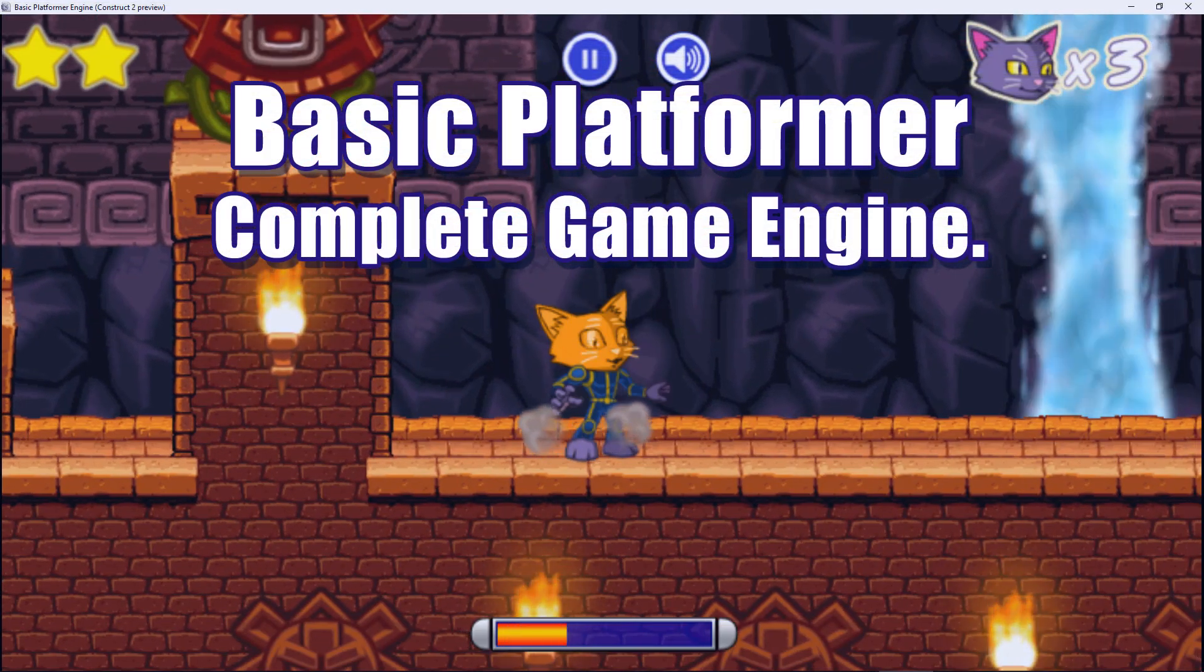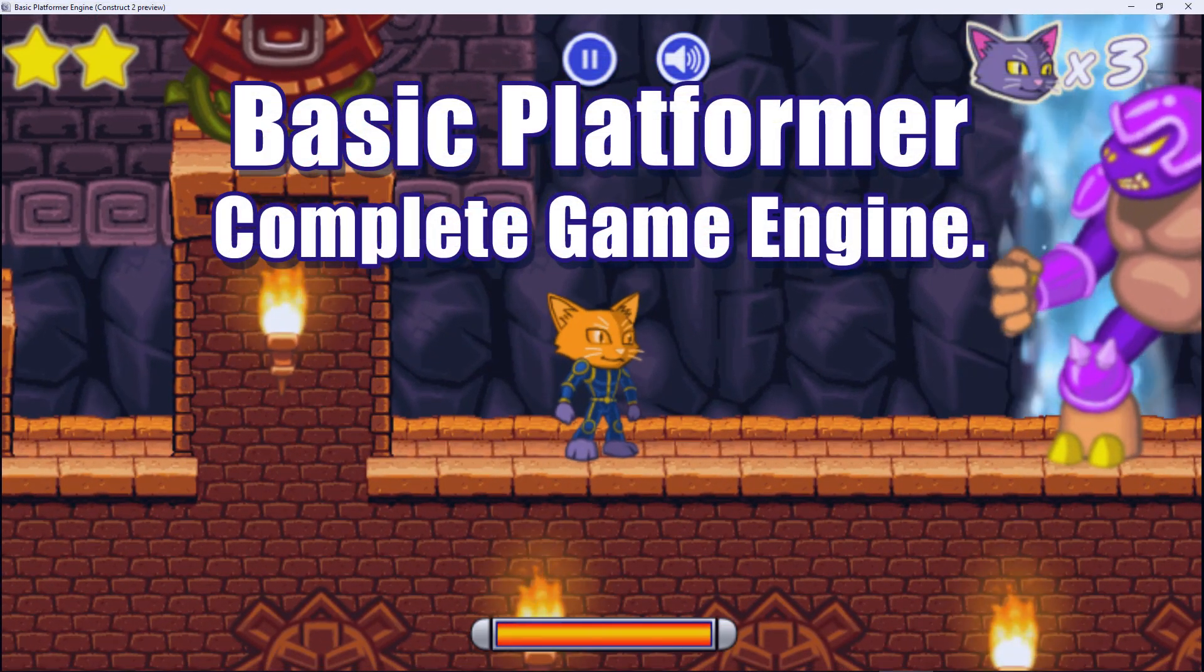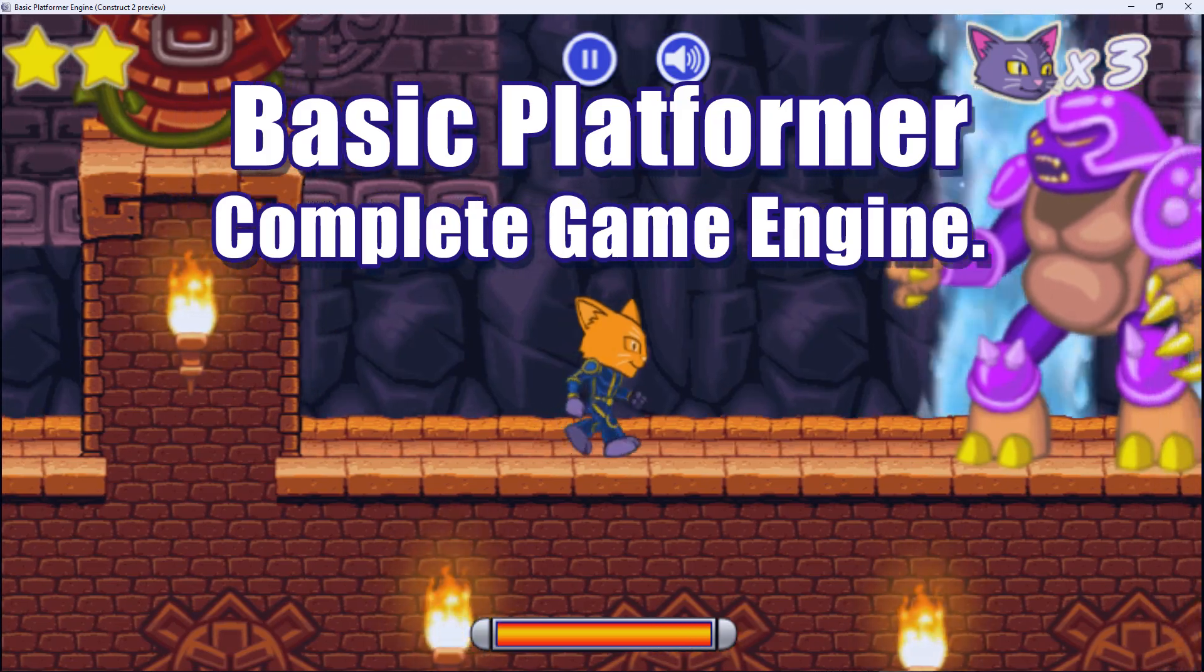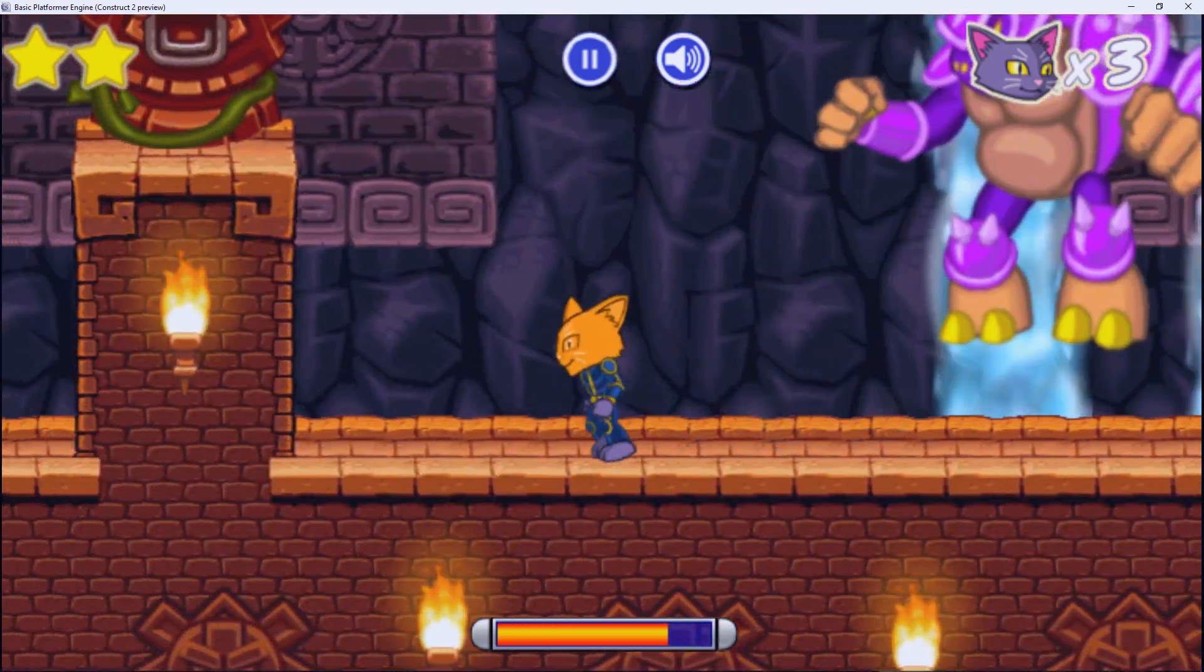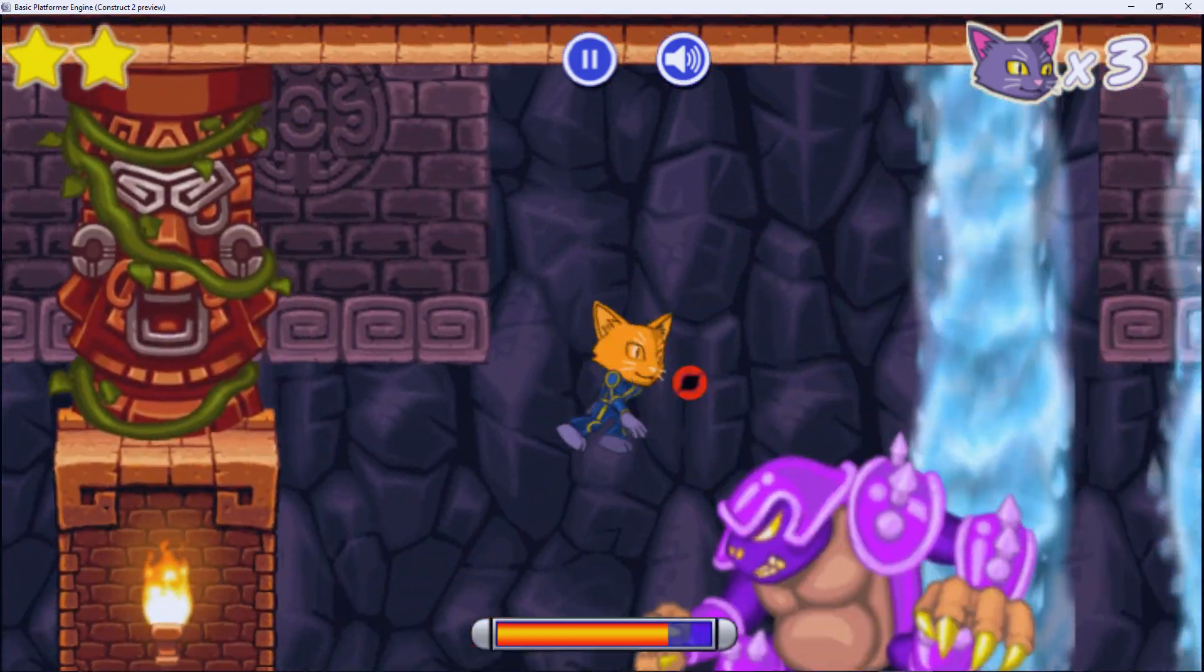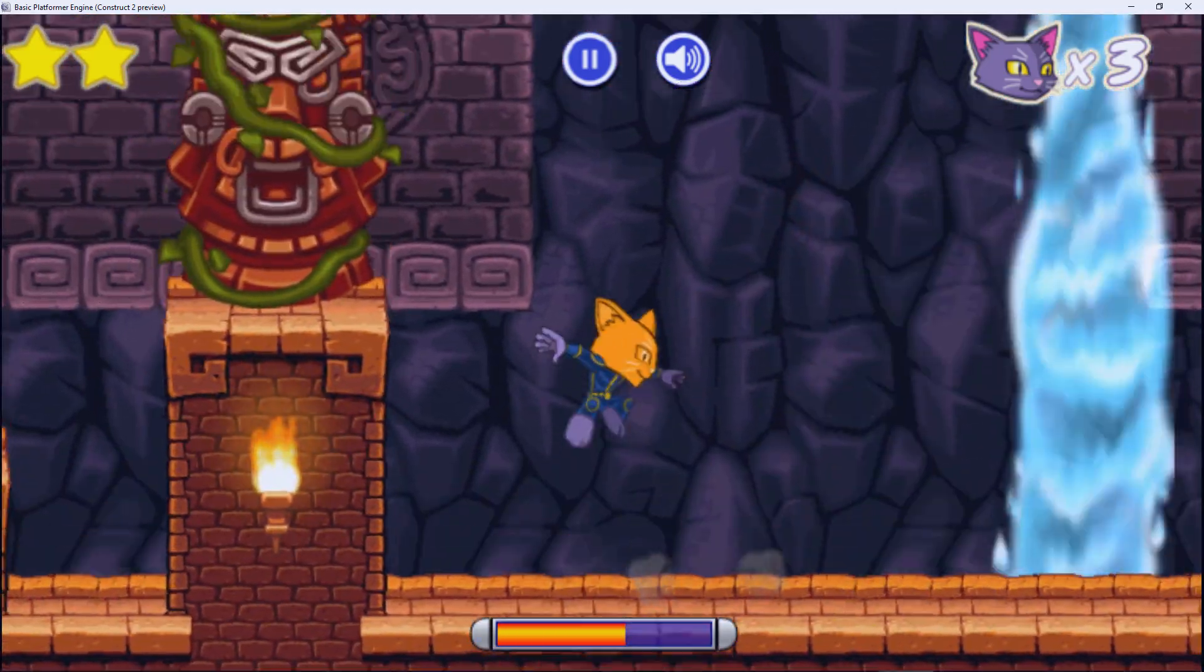The Basic Platformer game engine comes with one Spriter made boss character. You can add this boss to any level via the following steps.